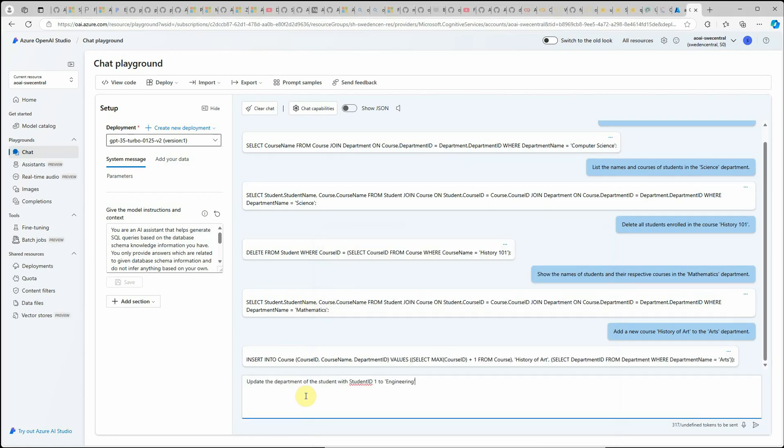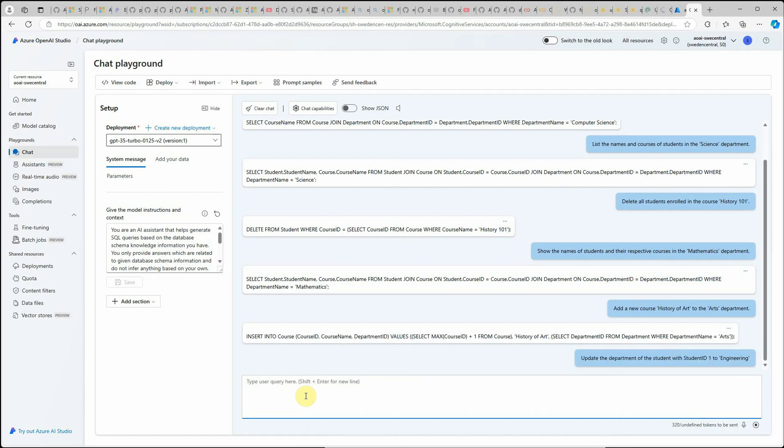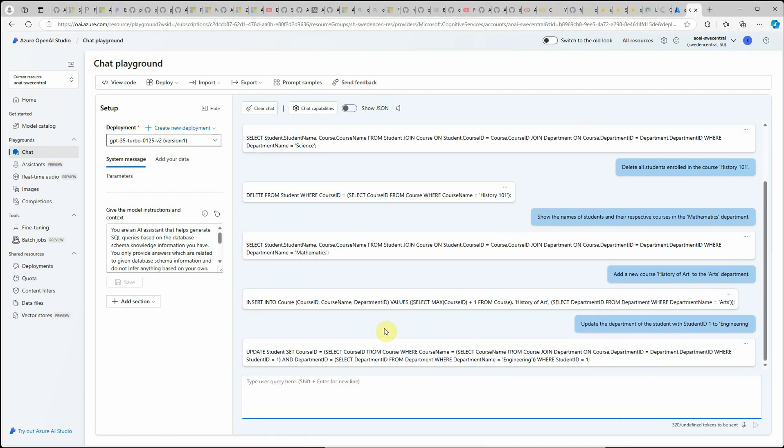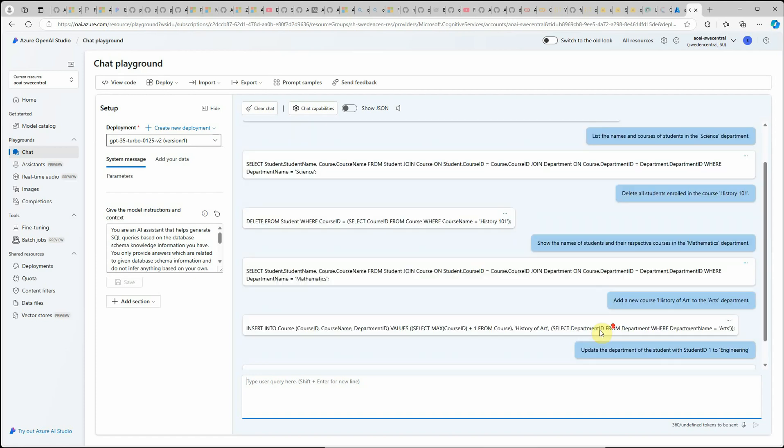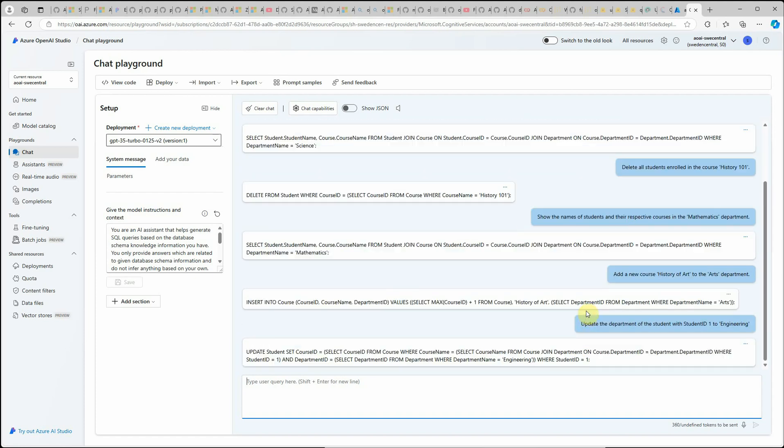Let's see this one: update the department of the student with student ID 1 to engineering. Here you go and you can see that I have not given much in my prompt or anywhere but still things are working as expected. Like I said, in 90% cases it is working but once in a while here or there it is failing because I have taken very less number of training data.